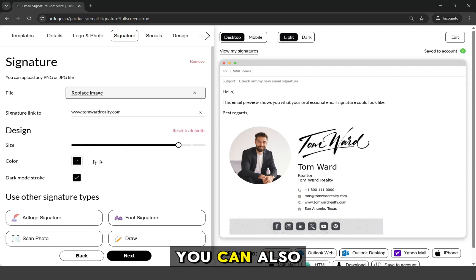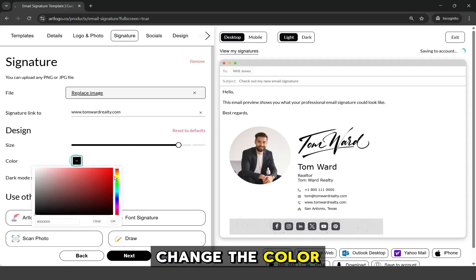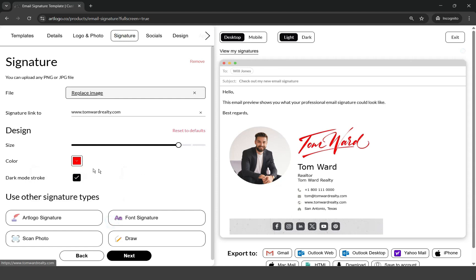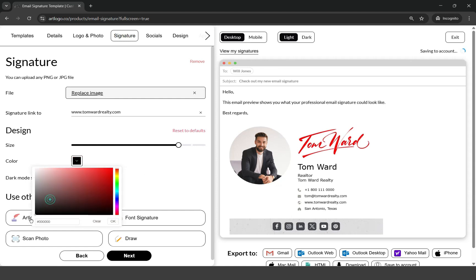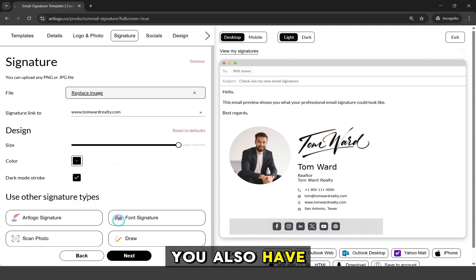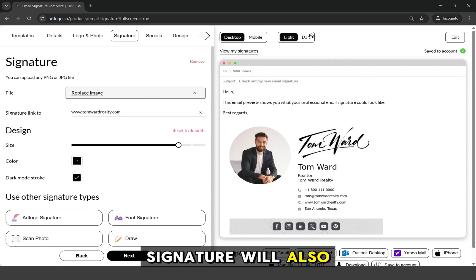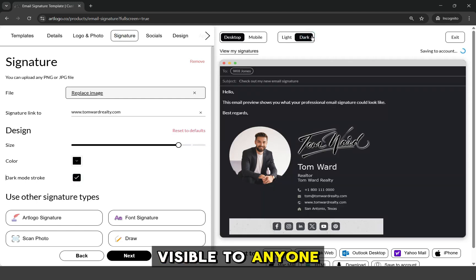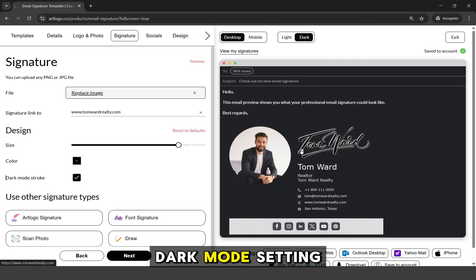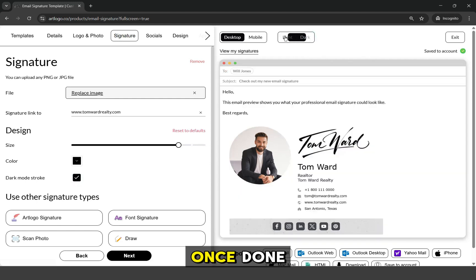You can also change the color of the signature. You also have a dark mode stroke option so that your signature will also be visible to anyone in dark mode setting. Once done,